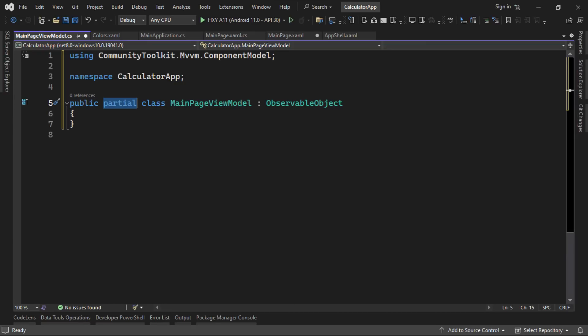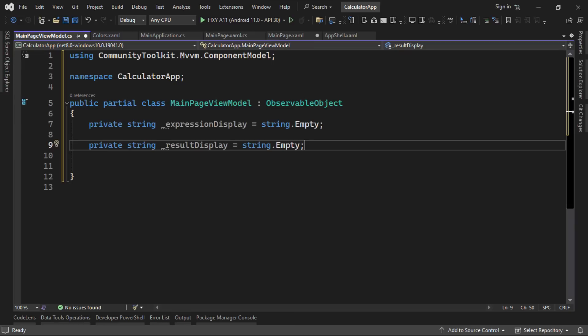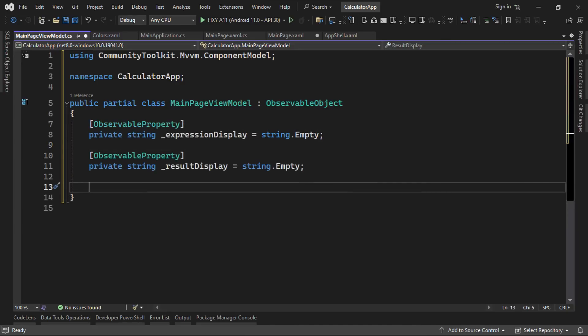First, we'll add private string fields for the calculator display, which we'll call expression display and result display. Now for MVVM, we should also have public properties with getters and setters where we can invoke the property changed event, right? Well, since this is an observable object, we can simply add an observable property decorator atop each of our private fields and the source generators from the MVVM package will take care of everything else. Pretty cool, right?